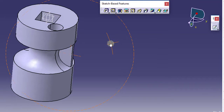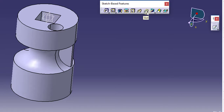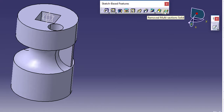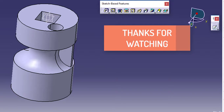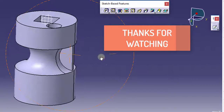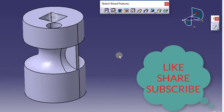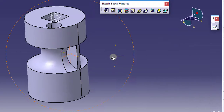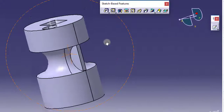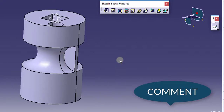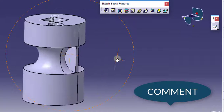In the next tutorial we will see the Rib command, the Slot command, and Multi-section Solids and Remove Multi-section Solids. Thank you for watching this video. Hope you liked it. Don't forget to subscribe to my channel, and if you have any suggestions or questions, please feel free to write in the comment section. Thank you.